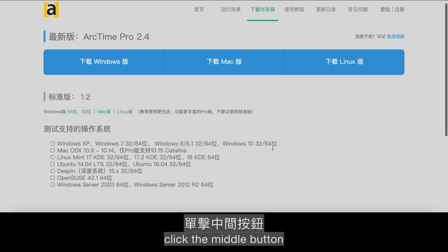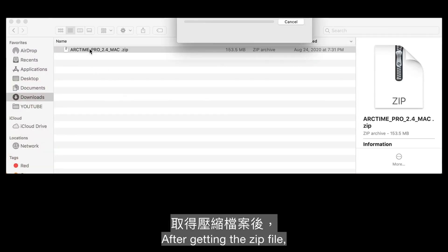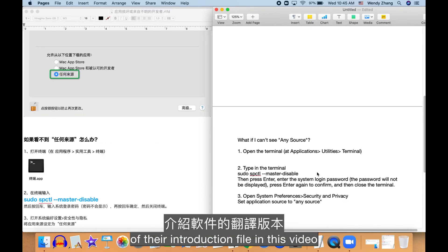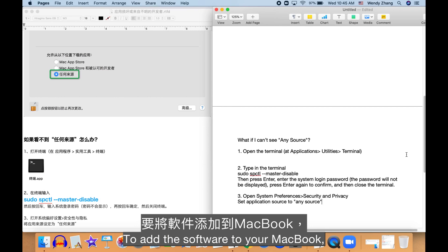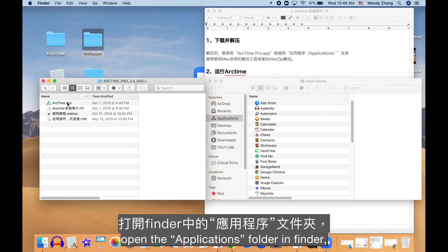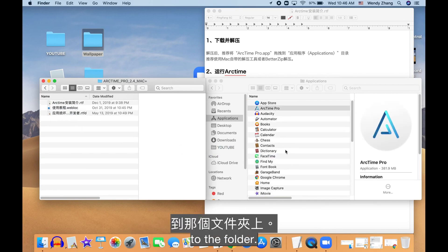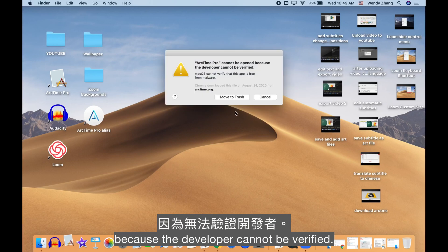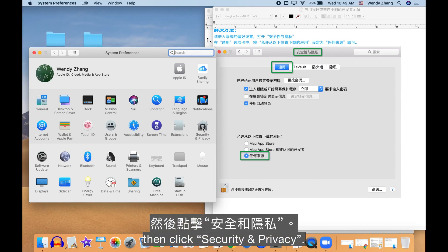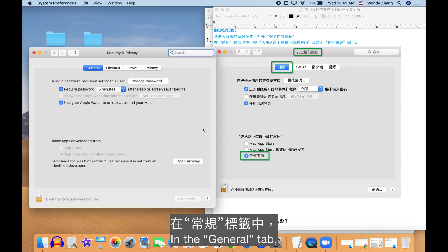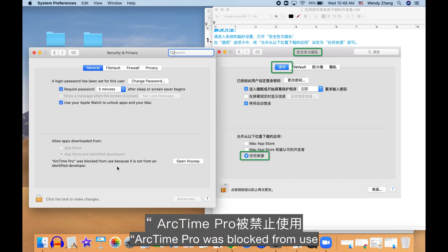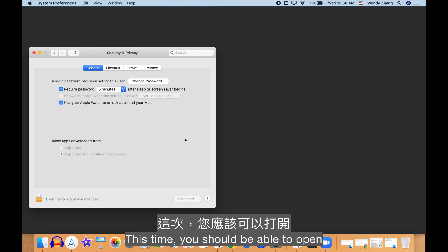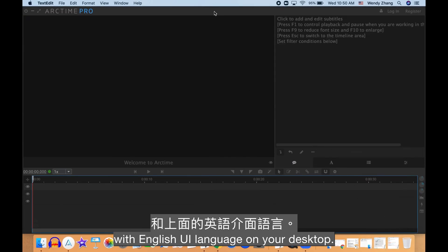For Mac users, click the middle button to download the Mac version. After getting the zip file, double-click to unzip it, then open the folder. To add the software to your MacBook, open the Applications folder in Finder and drag the ArcTime Pro application to that folder. When you first try to open the application, the system will say it cannot be opened because the developer cannot be verified. Just hit Cancel and go to System Preferences, then click Security and Privacy. In the General tab, you should see a message saying ArcTime Pro was blocked — click Open Anyway, then click Open again. You should now be able to open the application with the English UI language on your desktop.